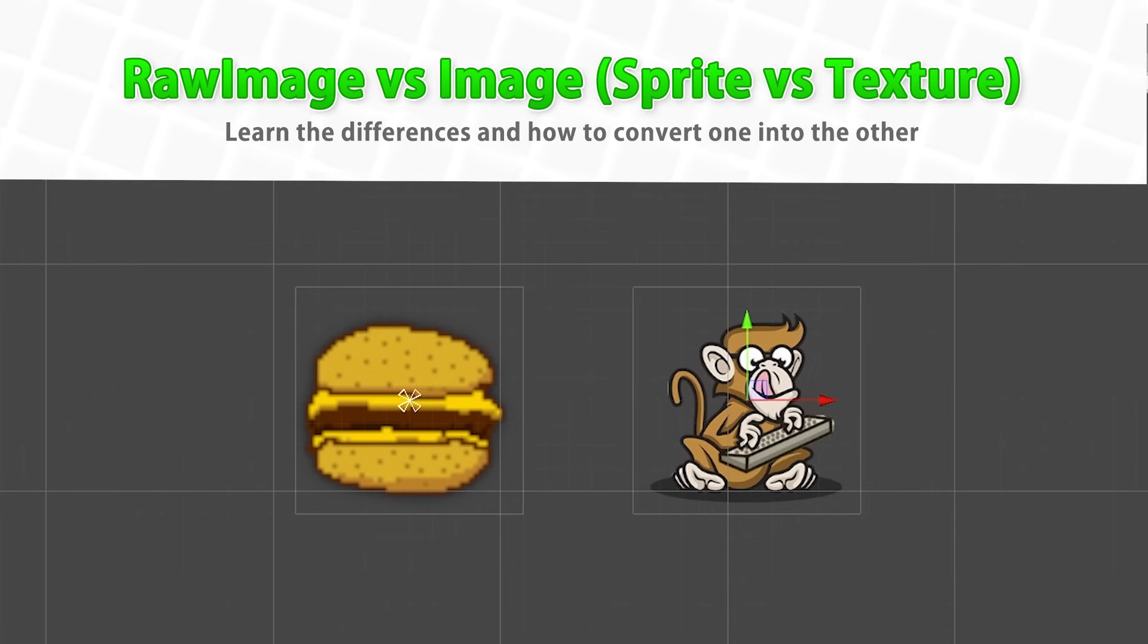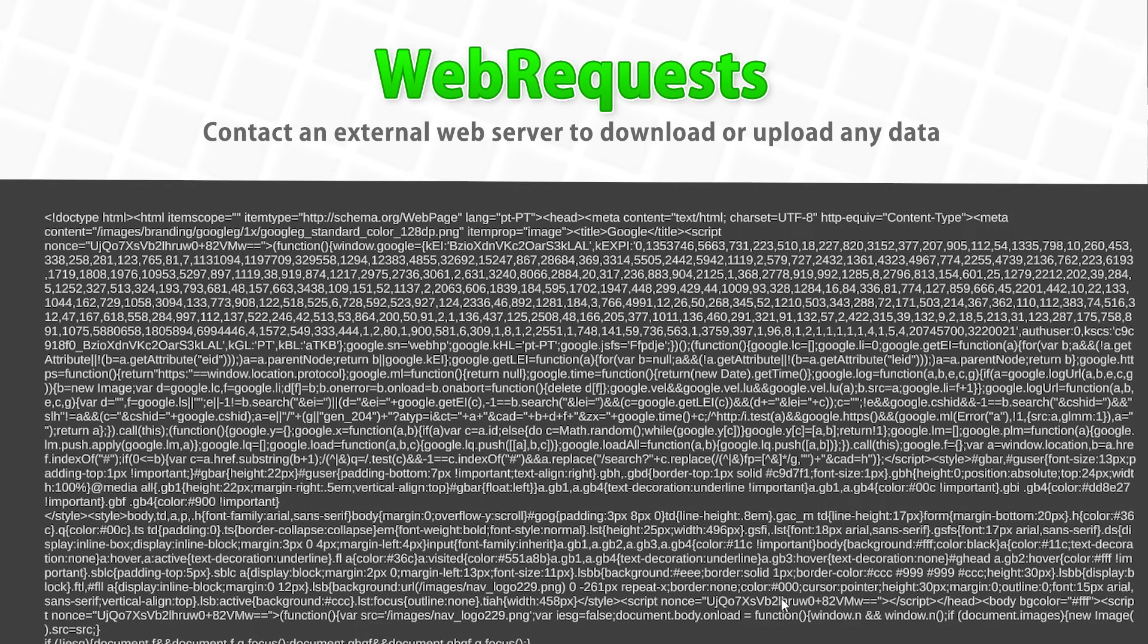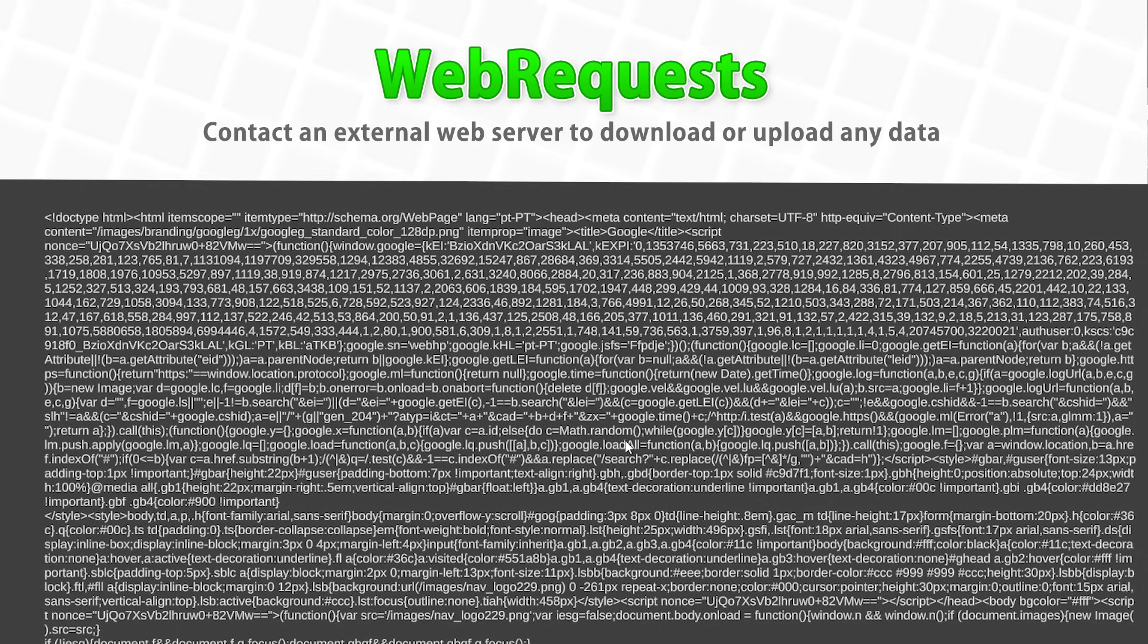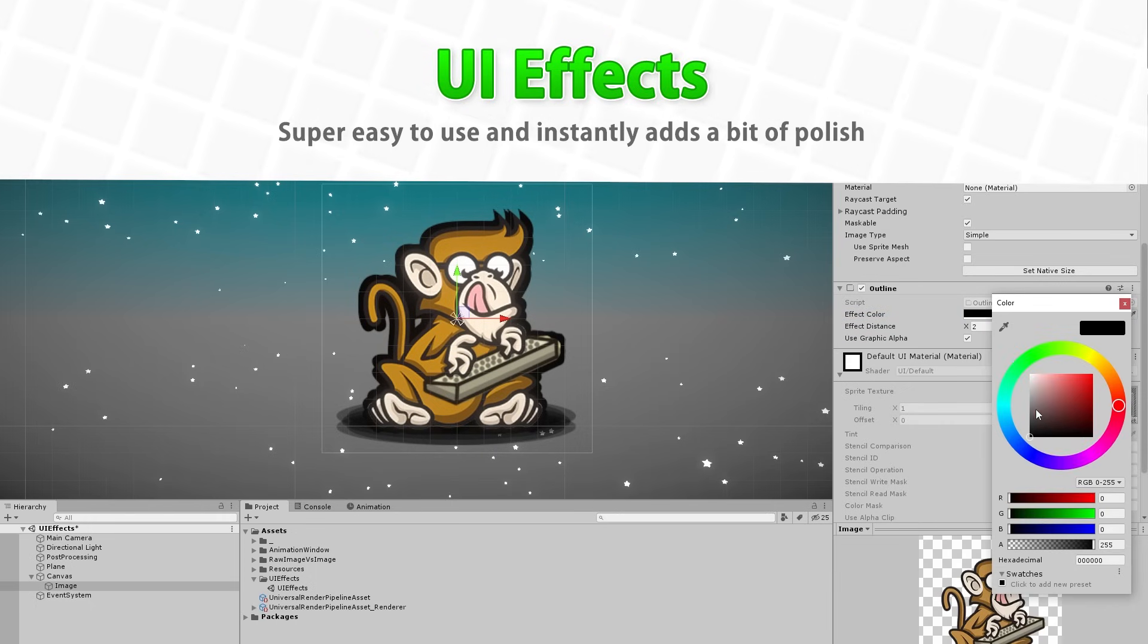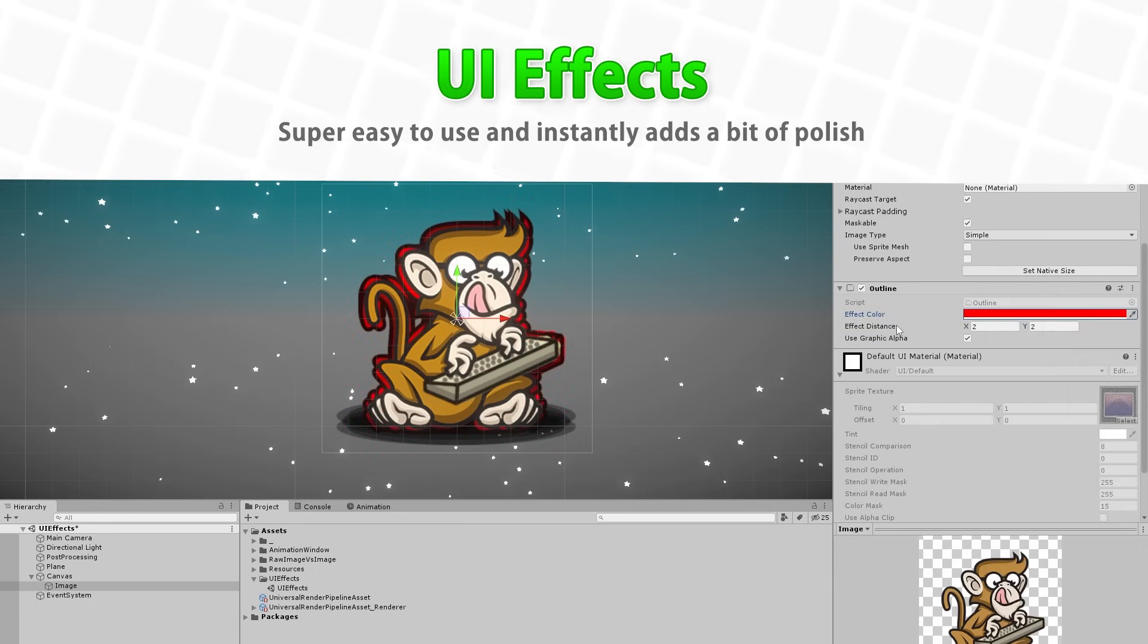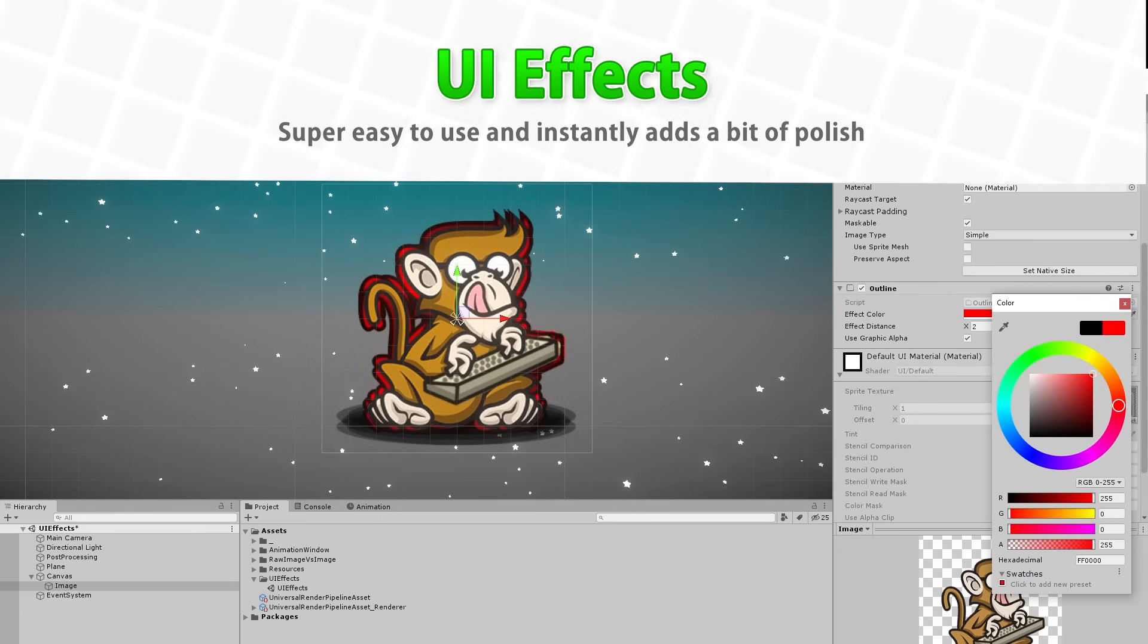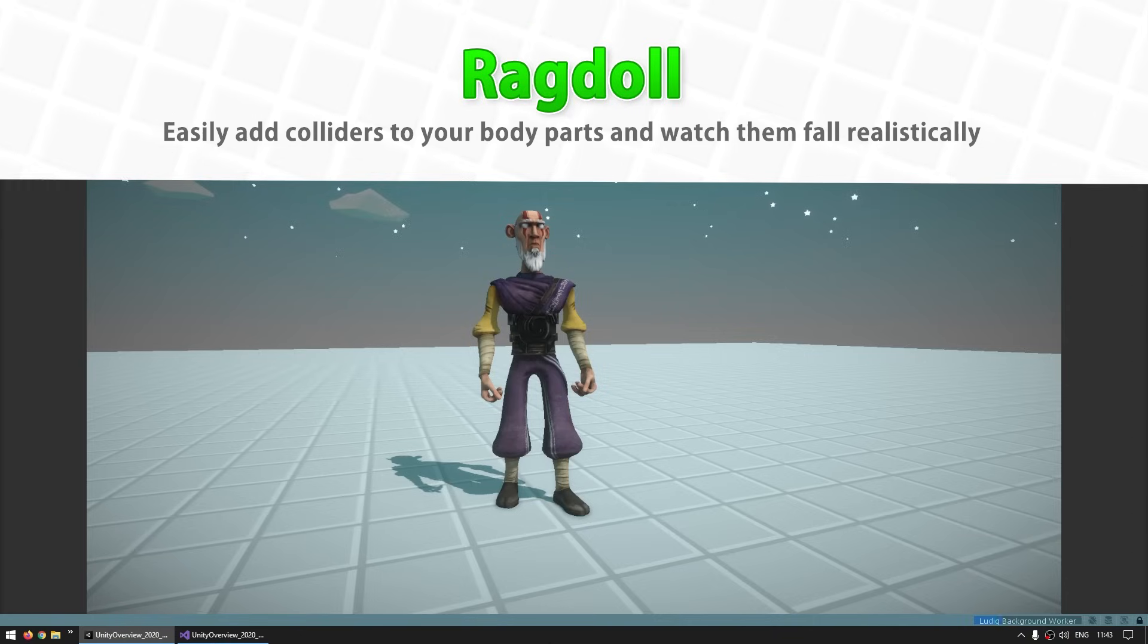Then we'll learn about raw image vs image and sprite vs texture. This is pretty important to know, you need to use the right component depending on the import options of your assets. After that, we'll learn about the Unity web requests. This is how you can do an HTTP request to some web server. You can use this for literally anything, for example contact the server to check the latest version of your game or maybe download some custom mods. Next we'll learn about a bunch of UI effects that Unity has by default. These are really easy to use, just add the component and it all looks pretty good. You can add some shadows or some outlines.